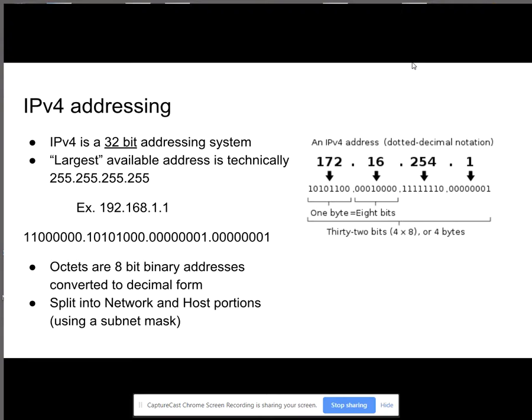So octets or bytes are an 8-bit binary address converted into decimal form, which is what you would see in the right corner. And these split into network and host portions using a subnet mask.